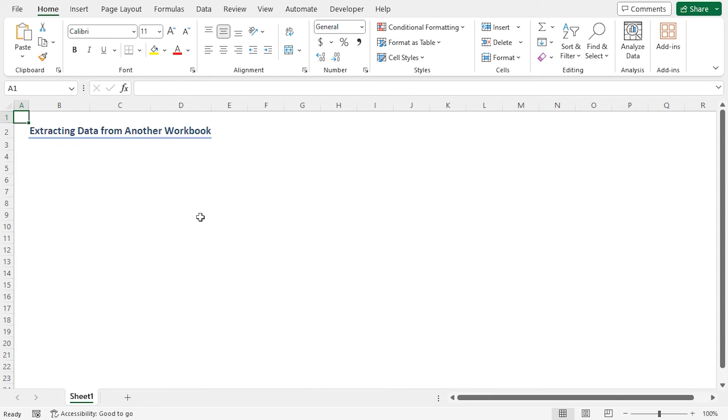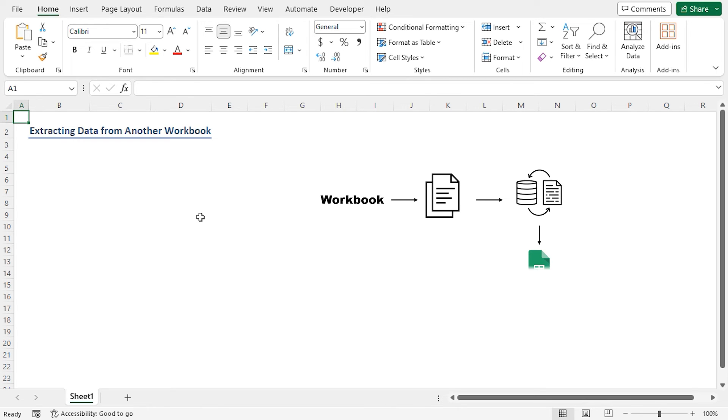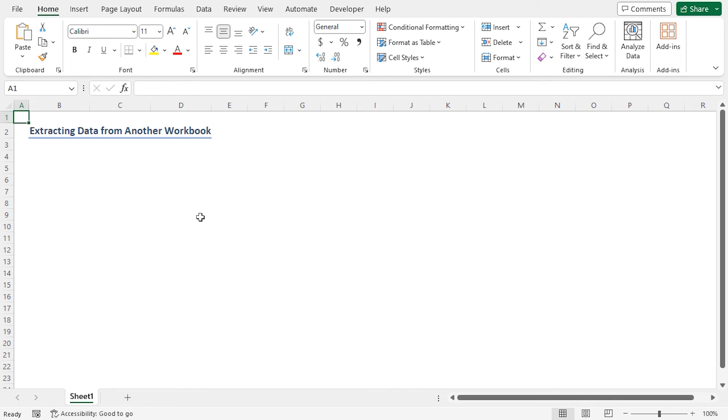Now I'll share a bonus trick with you. I'll copy the data from the workbook, extract data from one sheet to another, and the worksheet named dataset. Then I'll paste it into sheet 1 of my current workbook named extract data.